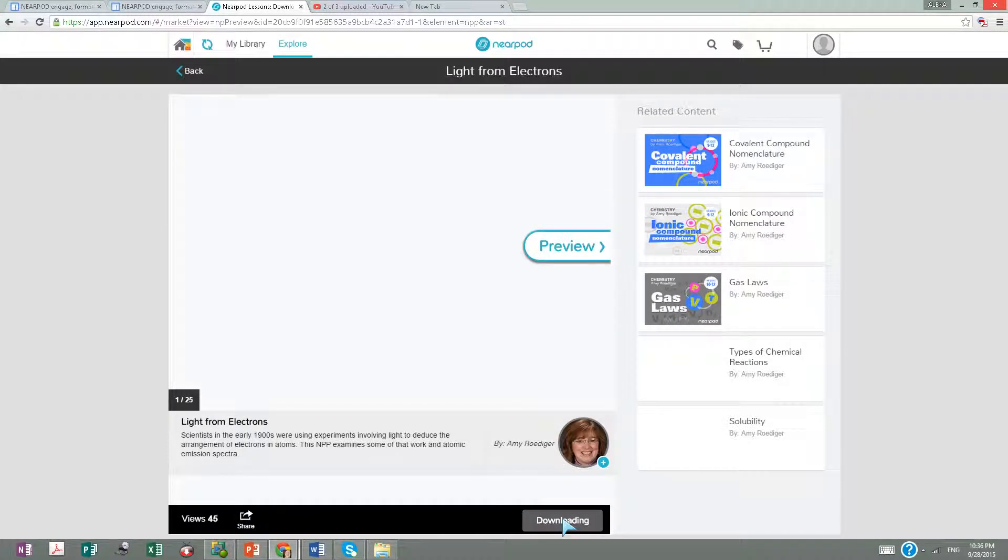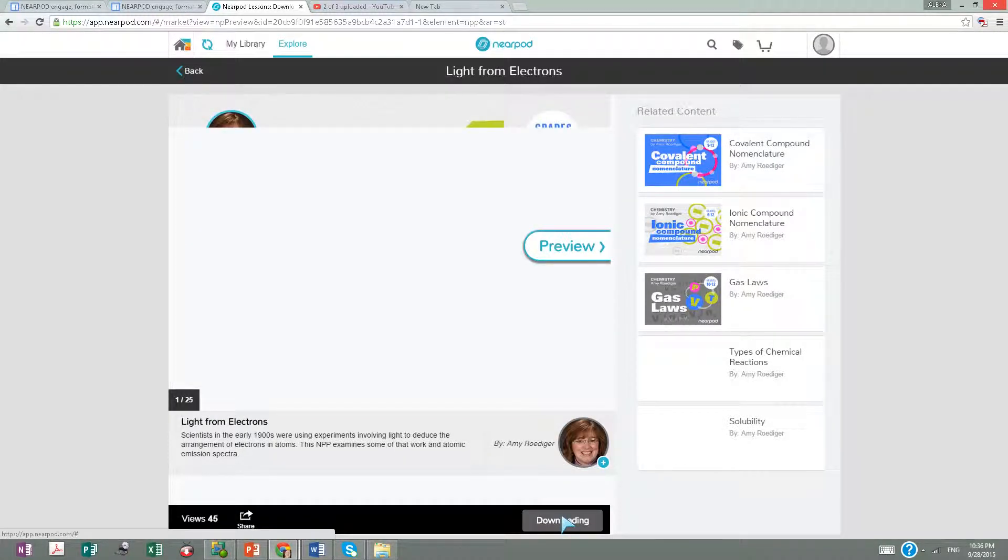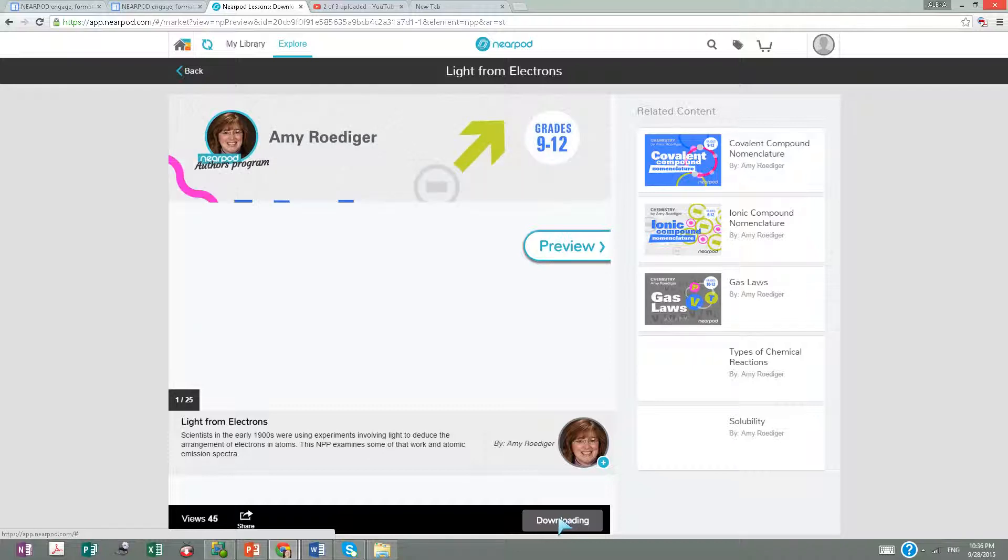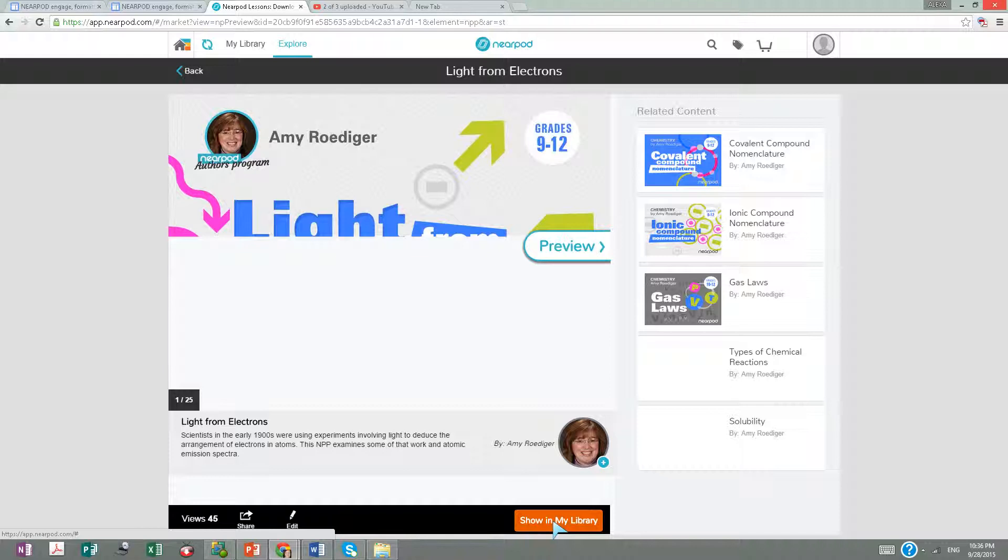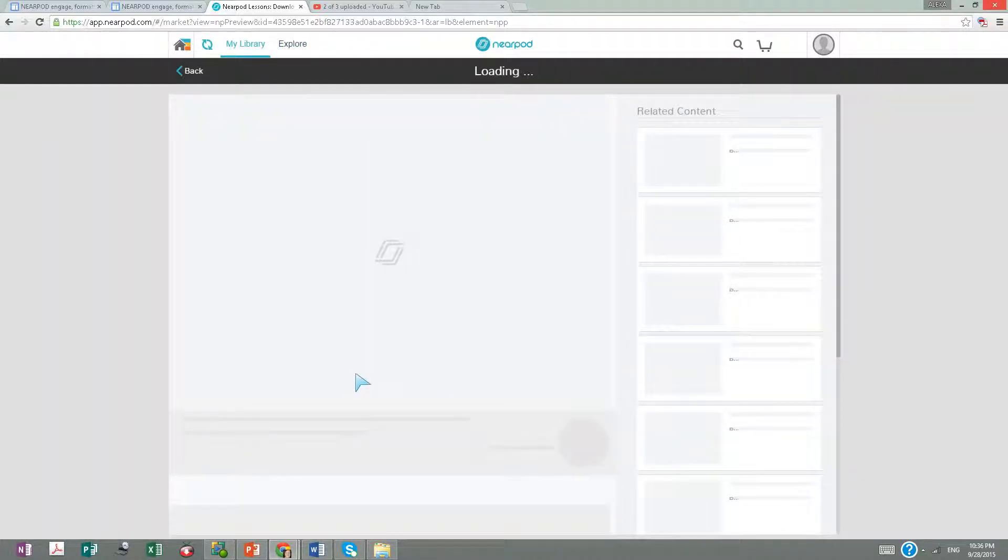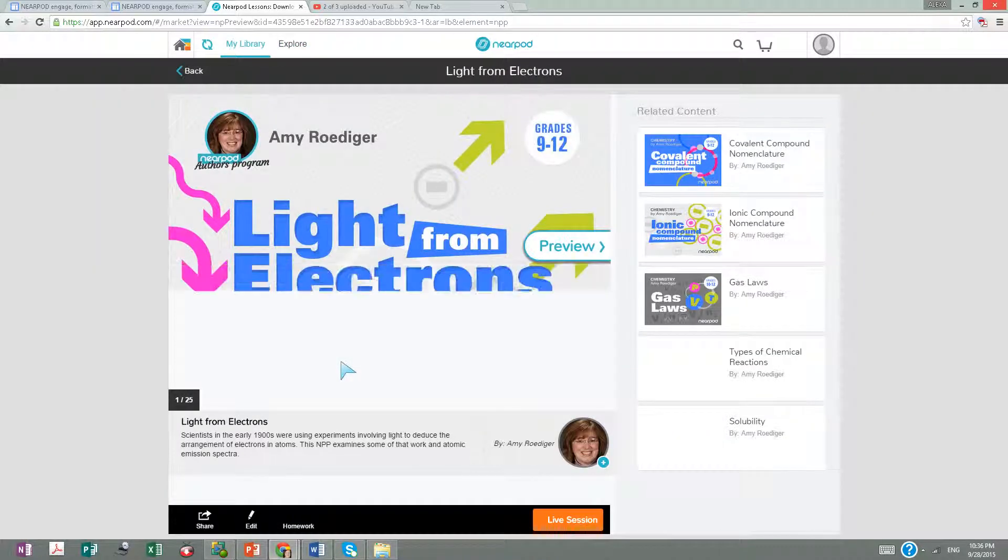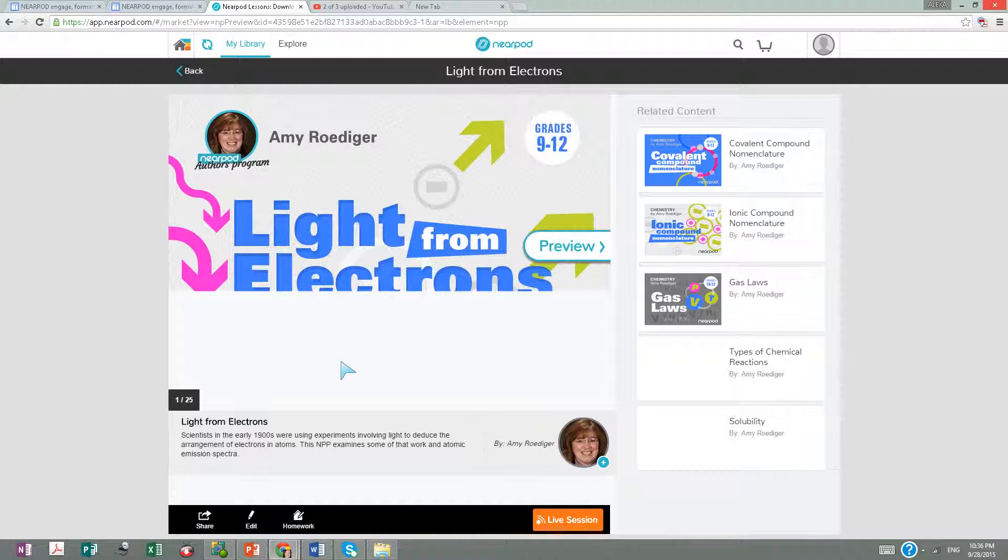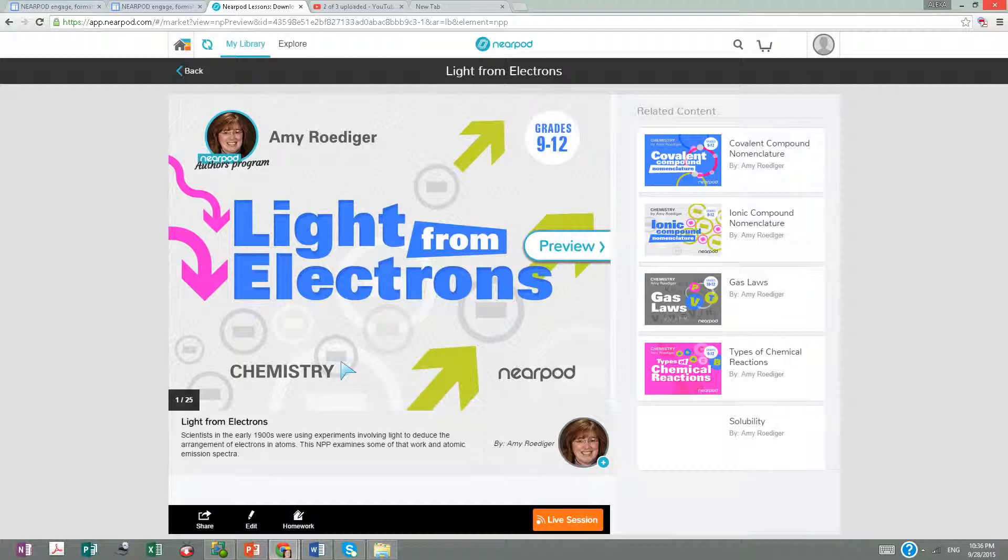This is becoming part of my library. Now I'll open it and see it in my library. Because it's free, it can be edited. Once you buy them, I think they're subject to American intellectual property rights and you can't edit them.